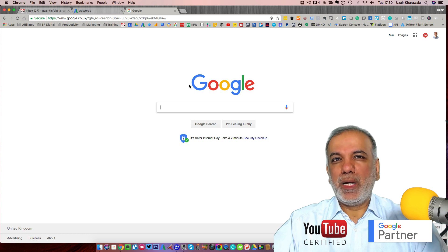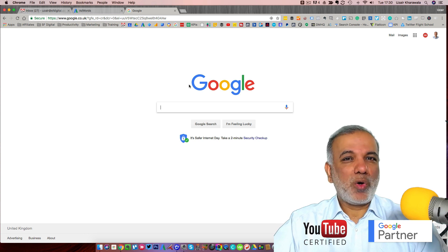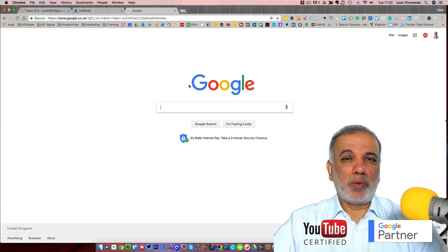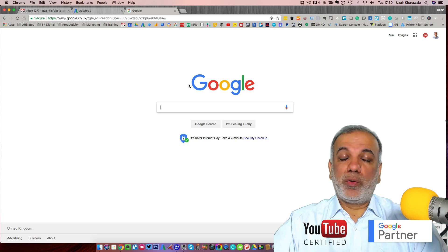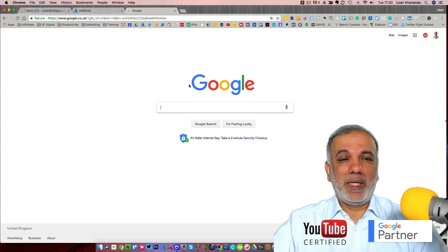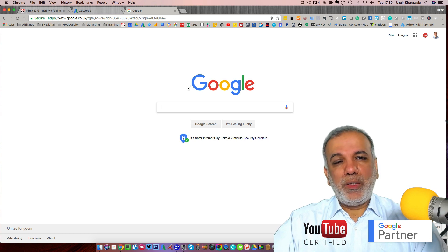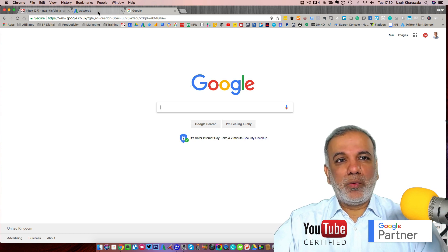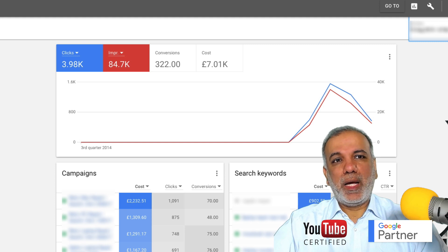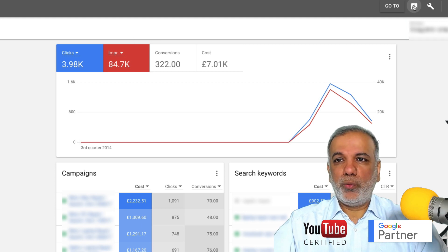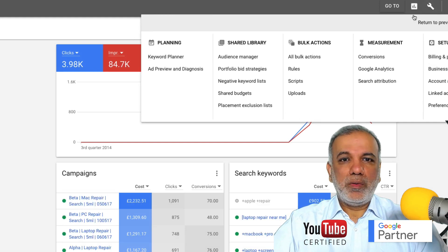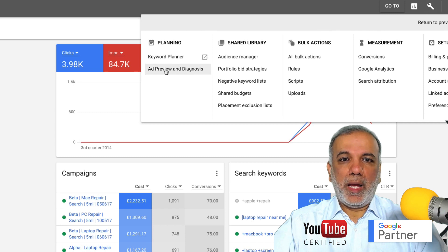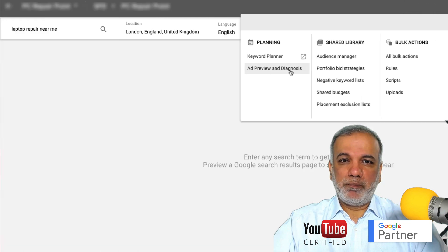Now, there could be a number of reasons and the most common reason why your ads may not be showing is due to limited budget or your budget may have run out at that point in time. So what you can do is go to your AdWords account and use a tool called Ad Preview and Diagnosis.